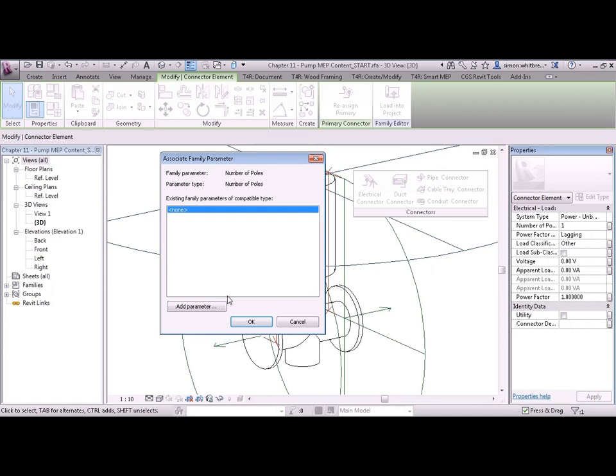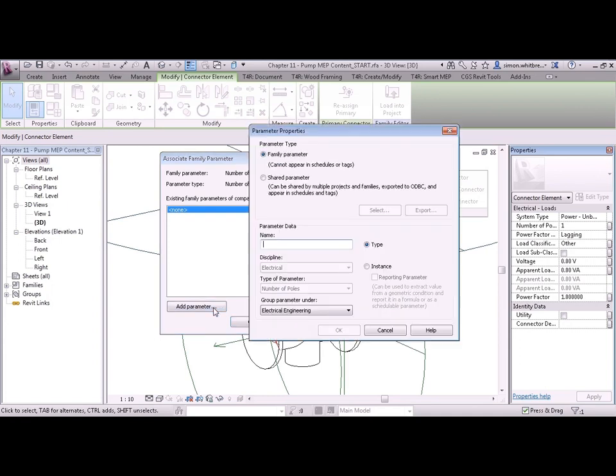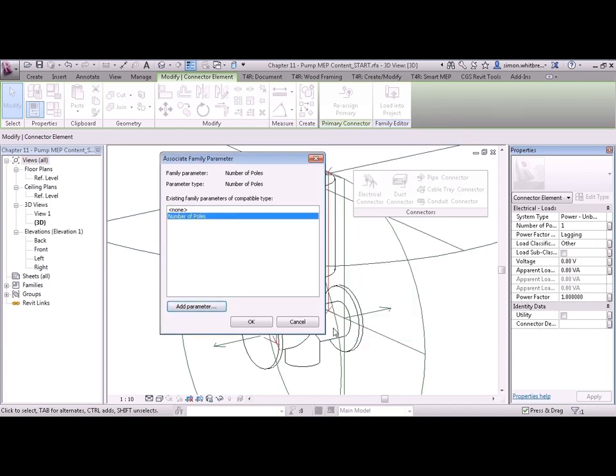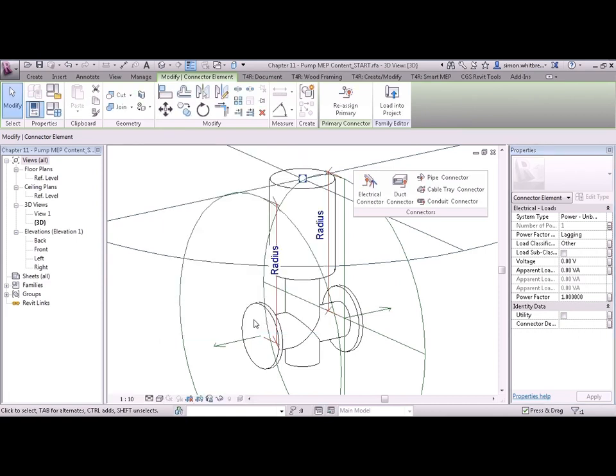Let's add a parameter and call it number of poles. You can see in here that Revit already knows that this is an electrical parameter and it's the number of poles. And it's making a best guess and grouping the parameter under electrical engineering. So let's click on OK. And OK again.